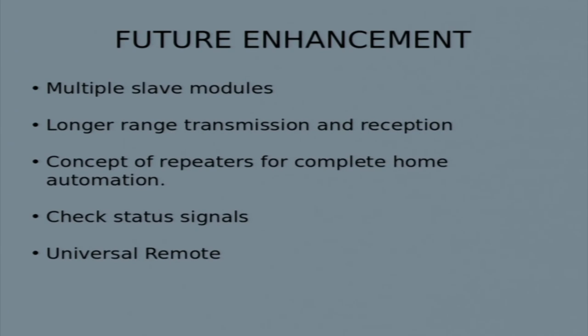We have also connected a check-status LED on each module. This will indicate to the user whether their device is on or off, and they can check it from anywhere in the world.